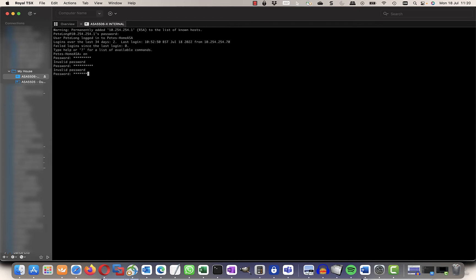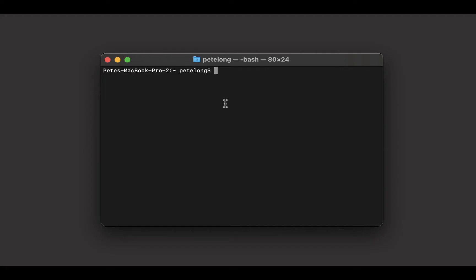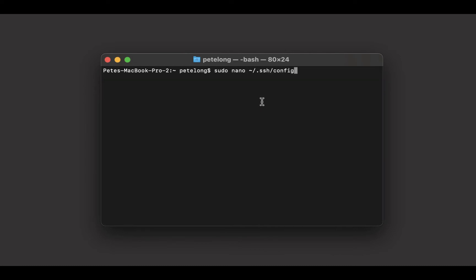Now that's considered somewhat insecure because that allows your ciphers and connection methods. The preferred method is what I'm going to do is create a file in my ~/.ssh/config directory.